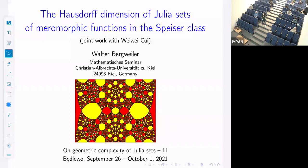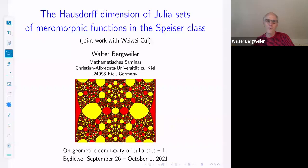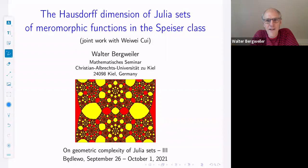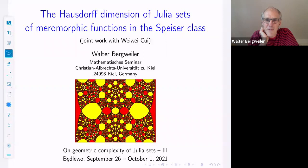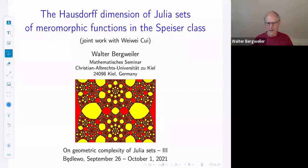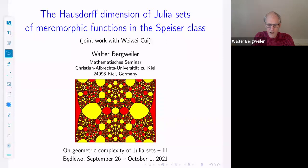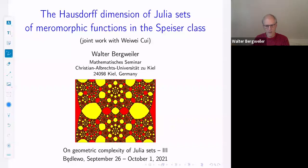He's going to talk about the Hausdorff dimension of Julia sets of meromorphic functions in the Speiser class. Thank you very much. First of all, thanks for the invitation to this conference. I regret that I cannot be there in person. This time I have to give this talk online. I will talk about some joint work with Wei Wei Sui, and this is about Hausdorff dimension of Julia sets of functions in the Speiser class.